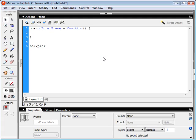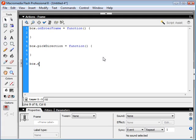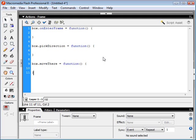We'll call it box.pickDirection, and that's going to be a function. Then we're going to have to make the box move to that direction, so we'll make a function called moveThere. So it's going to pick a direction and then it's going to move there.